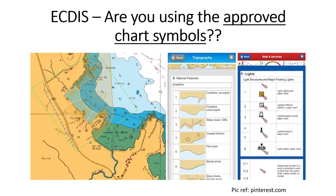Hi everyone. In today's short video on ECDIS, I want to talk about knowing how to verify that the chart symbols you are using in your electronic navigation charts are approved — that they are the correct chart symbols. How would you know that?